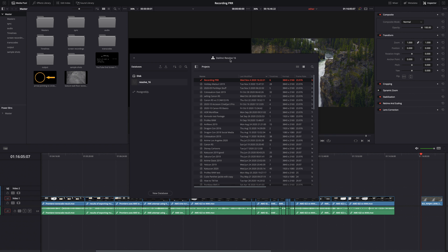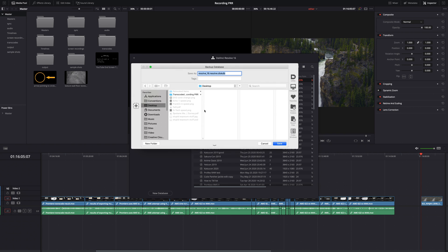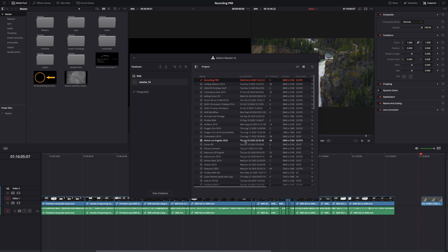Also, before you install Resolve 17, make sure you go into Resolve 16 and export your database, hit this button here. That way, if you want to go back to 16, you can. If you just go into 17 and update your database, it will only work in 17. Of course, the problem with that is if there's a bug in 17, like there often is, you won't be able to go back to 16 and edit in 16. Those old projects won't open up in 16 anymore.